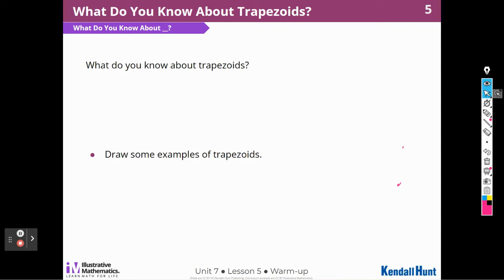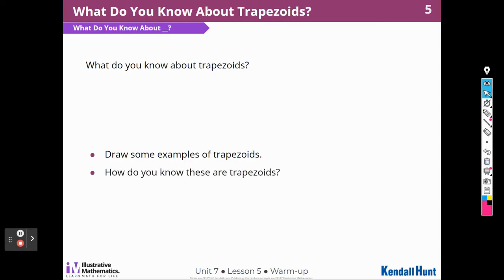How do you know these are trapezoids? Well, they have one pair of parallel sides — at least one pair. And that's how I know. And they're quadrilaterals.